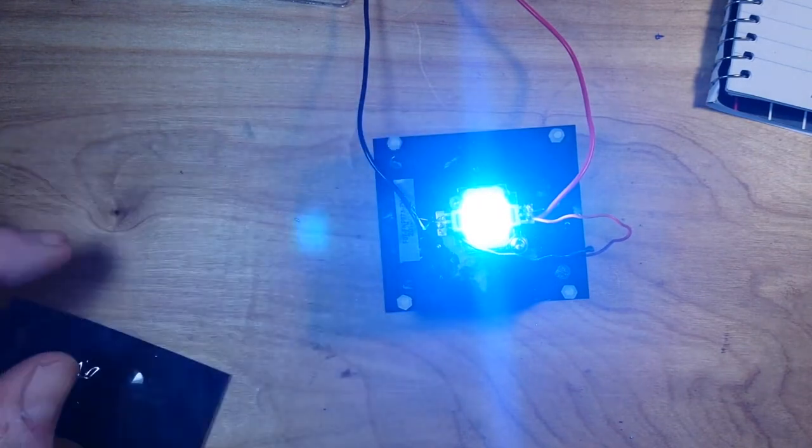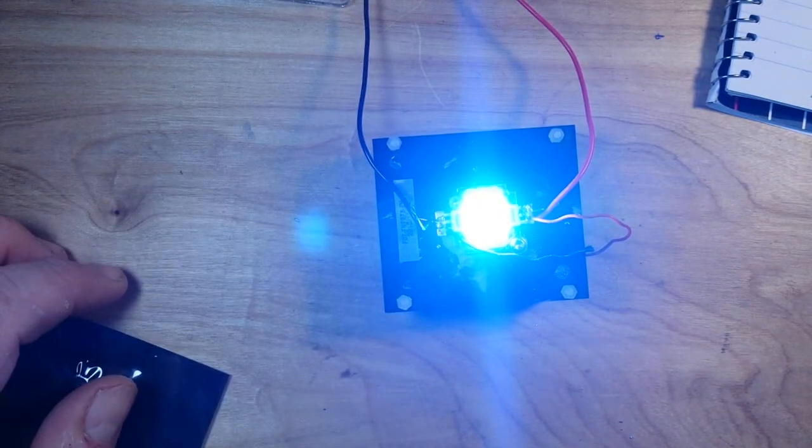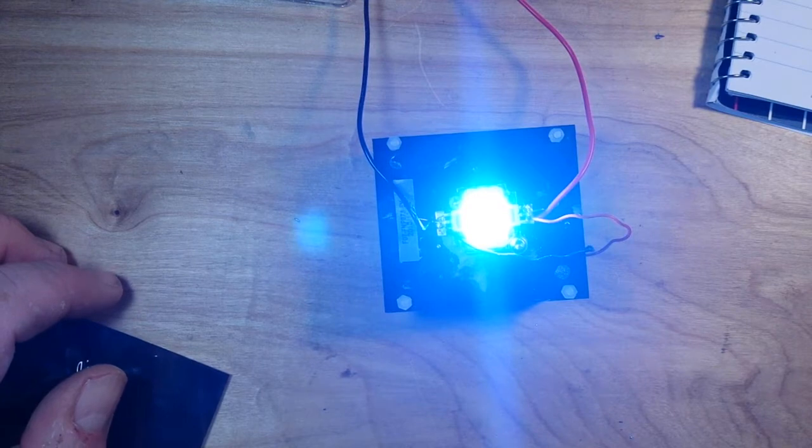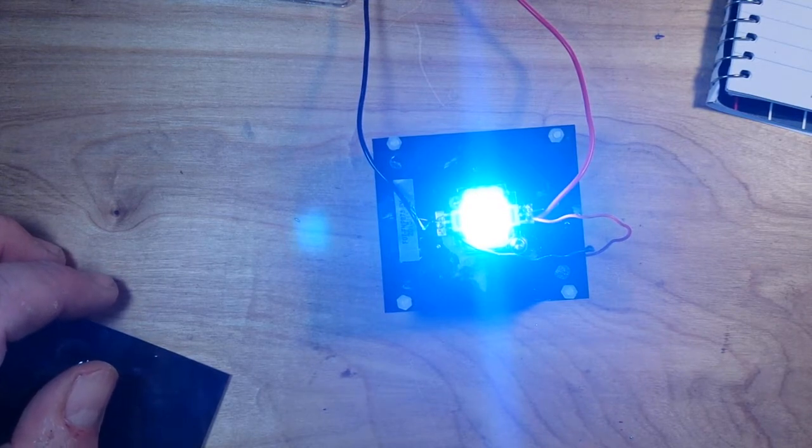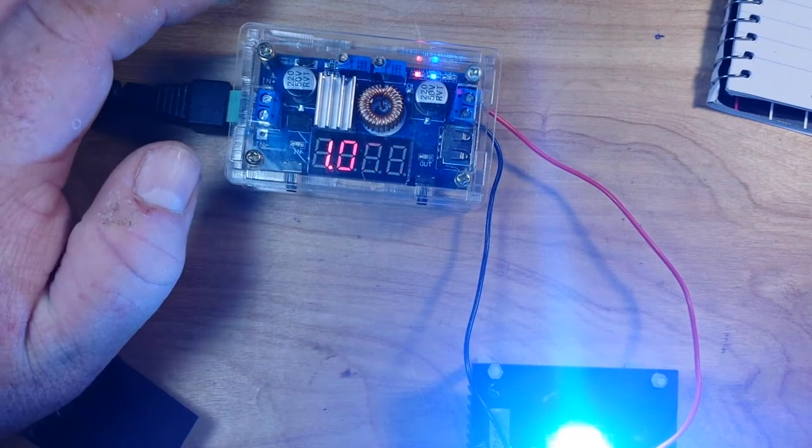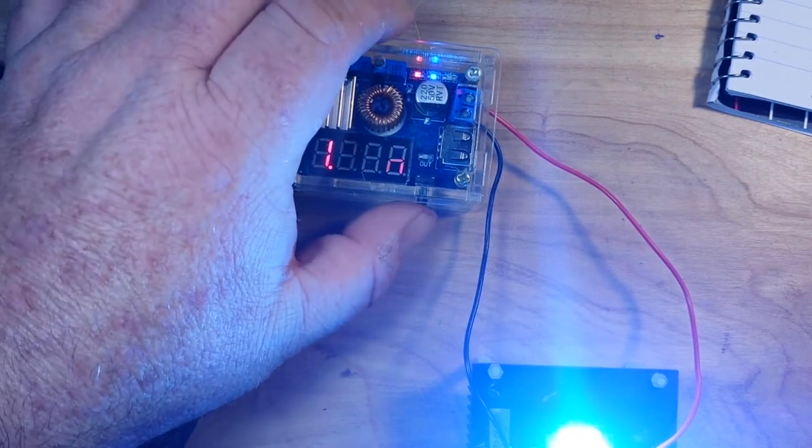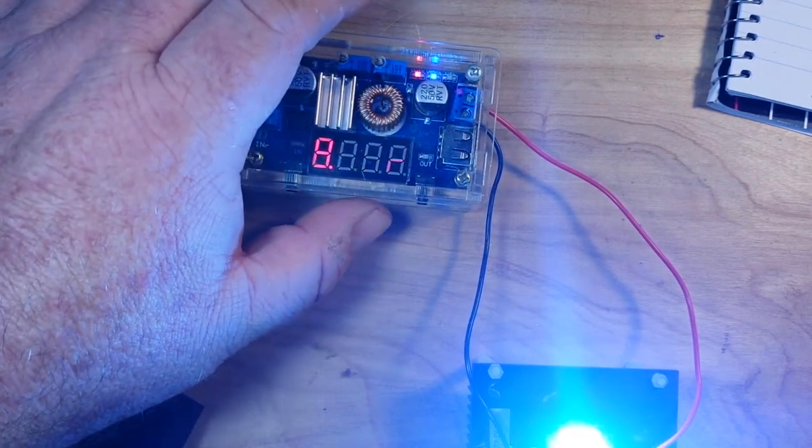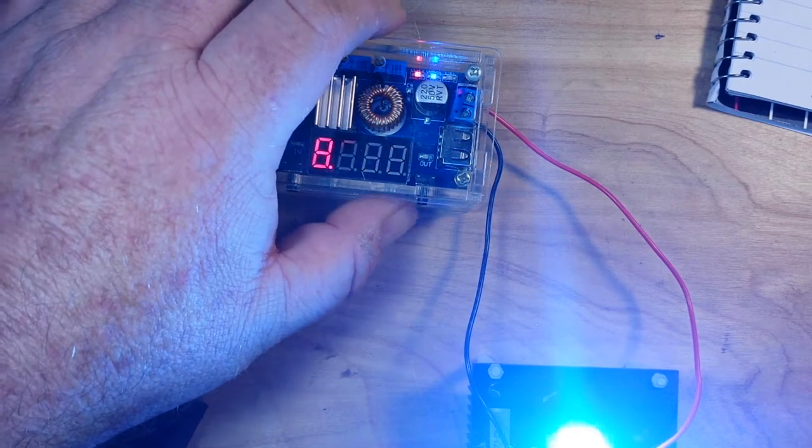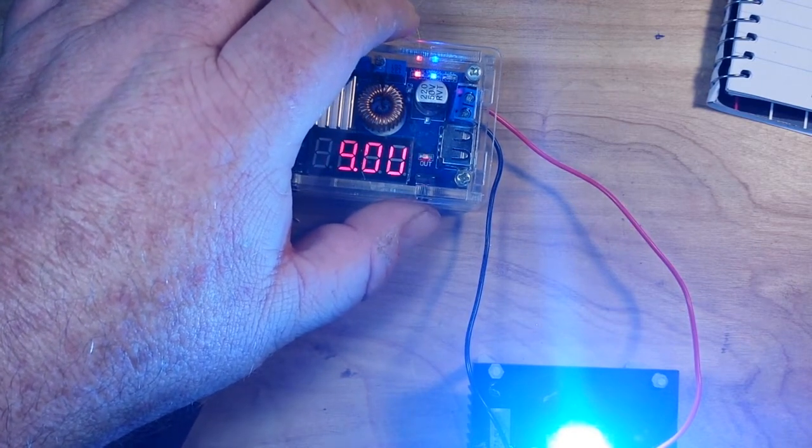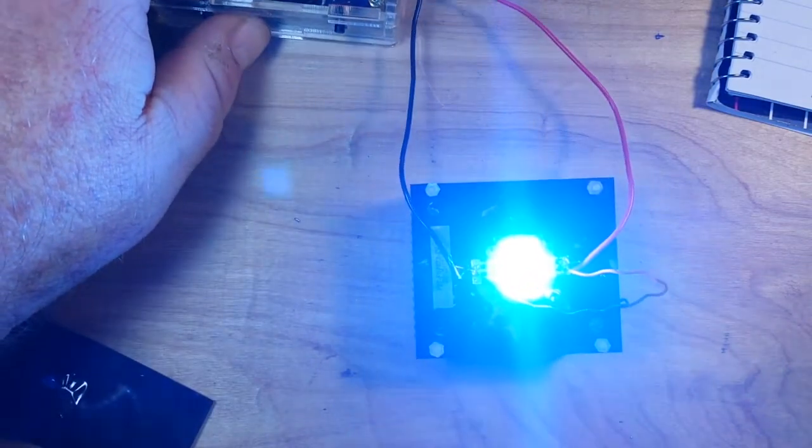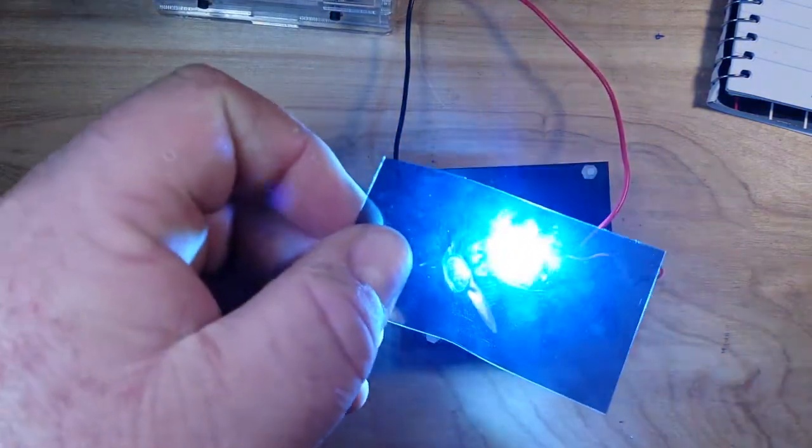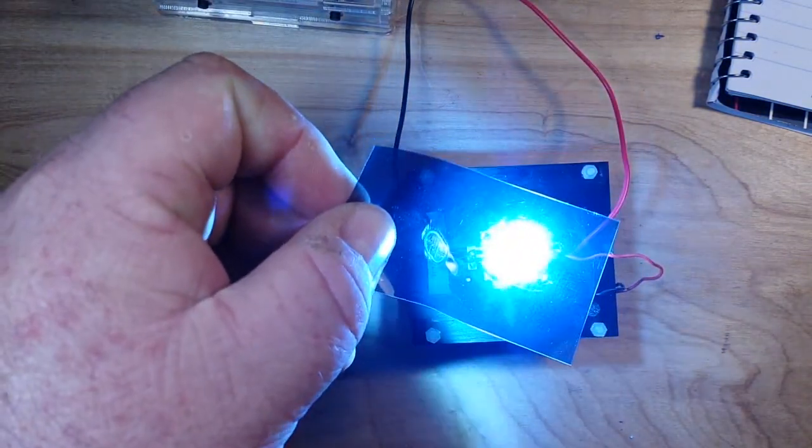Now let's adjust it up for more power. Okay so we are driving it now at one amp, eight point nine watts at nine volts, and that is just, well it's blinding me, I can't see a thing now.